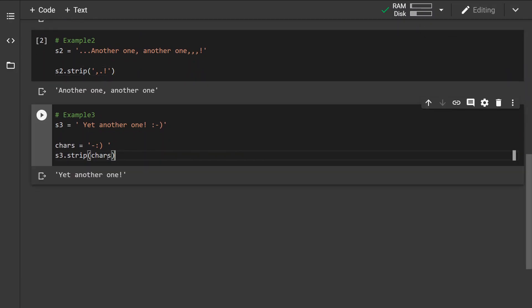Wanted to show you that the order of the characters doesn't really matter. All of these characters have been removed from the left and right side of the string.